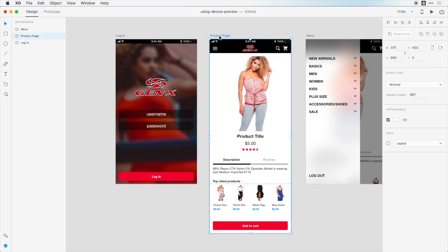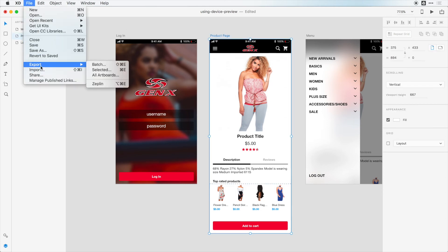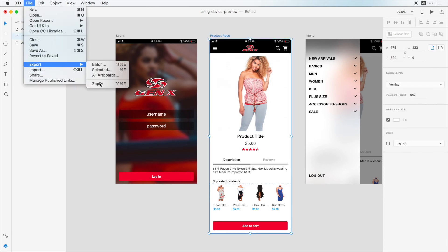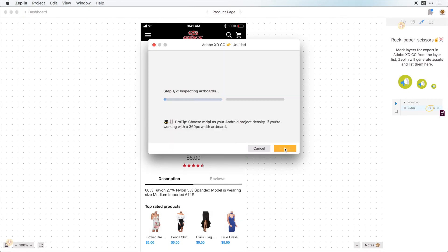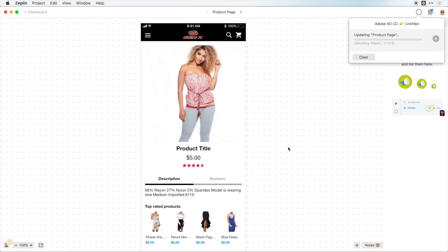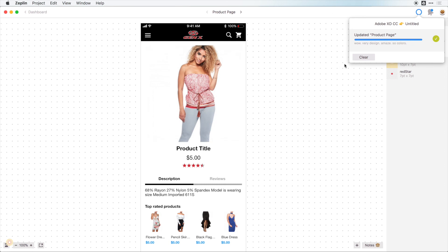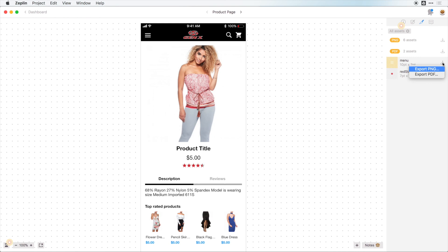So we have two items that we're going to export, and all I have to do is click on this artboard, go into export Zeppelin, and I will update that export, and we can jump back into Zeppelin, and now we see here we have this menu and the red star here, and your developers can just click download, and they can download in a PDF or a PNG, and begin to use those assets.